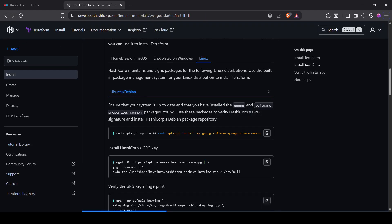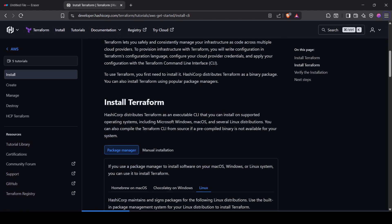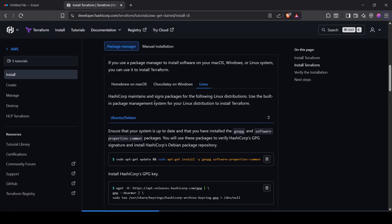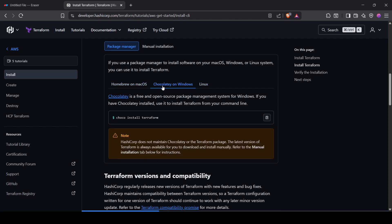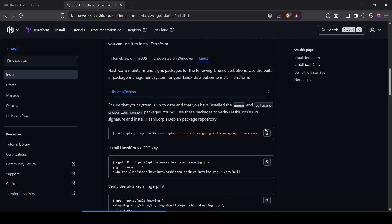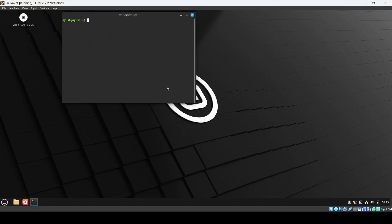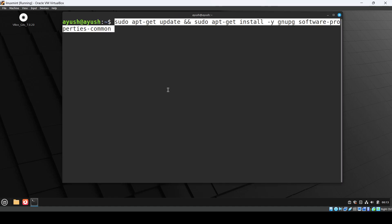You'll come up on this page. According to your OS you can choose the installation - for macOS, Windows, or Linux. I'm doing it for Linux, so just take the first command and open up your terminal. Just paste it.